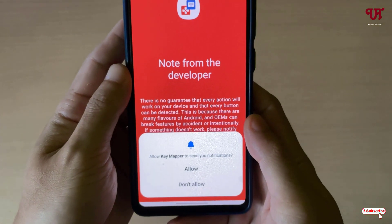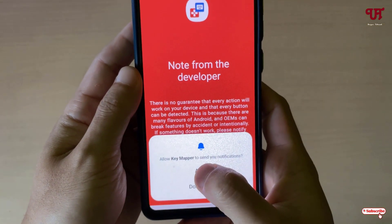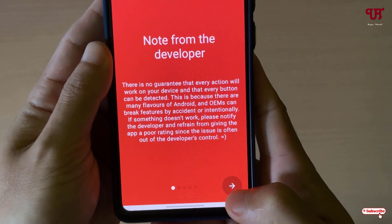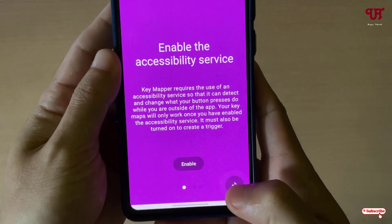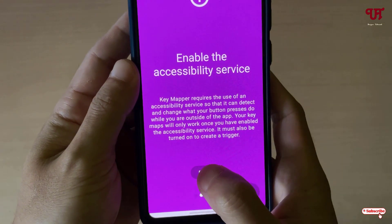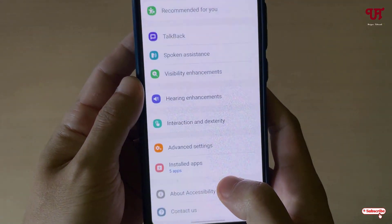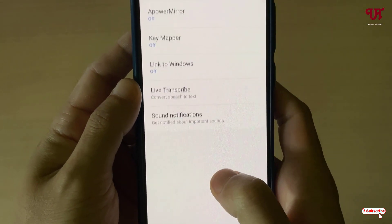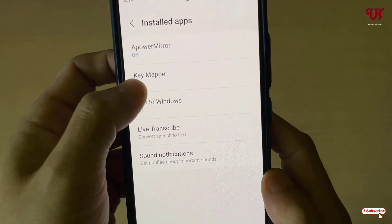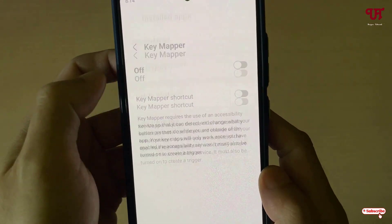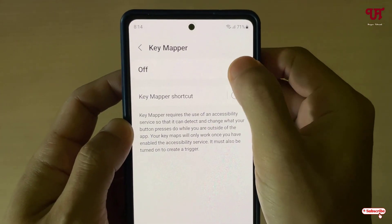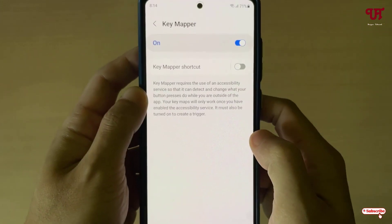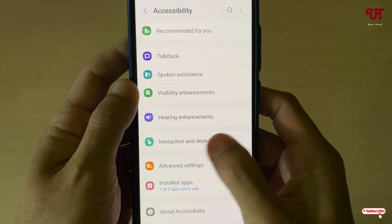On opening, it will ask you for some permissions — just tap on allow. Tap on the arrow icon, then tap on enable. Now just tap on install apps, then tap on Key Mapper and enable it. Click on allow, then move back.